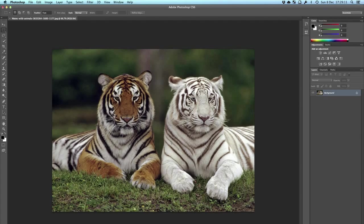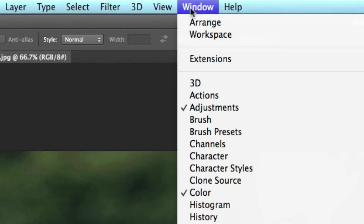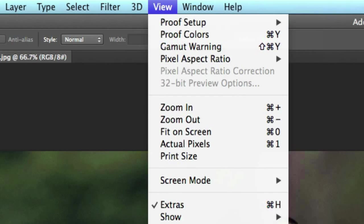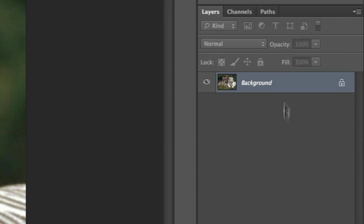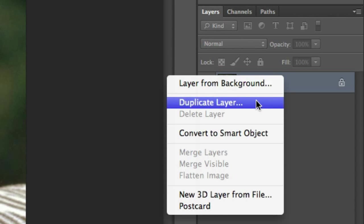So basically what we're going to do is we're going to go to our layer pane which should be on the right hand side in Photoshop. So here it is right here. If it's not, you can expand it from the right or click it in the menus up here. So let's open up the background layer right here, which is the default layer. Right click that and duplicate it.